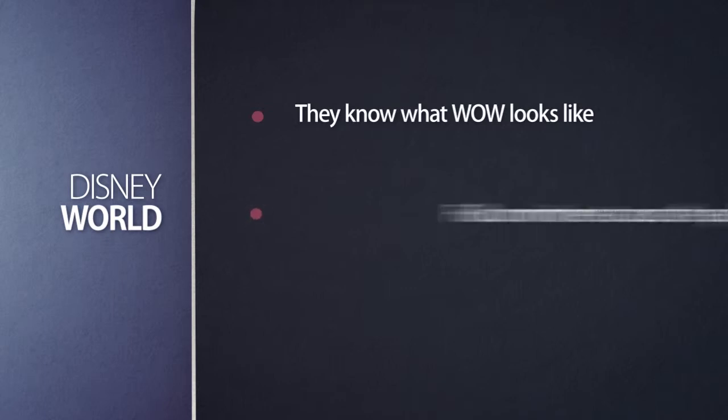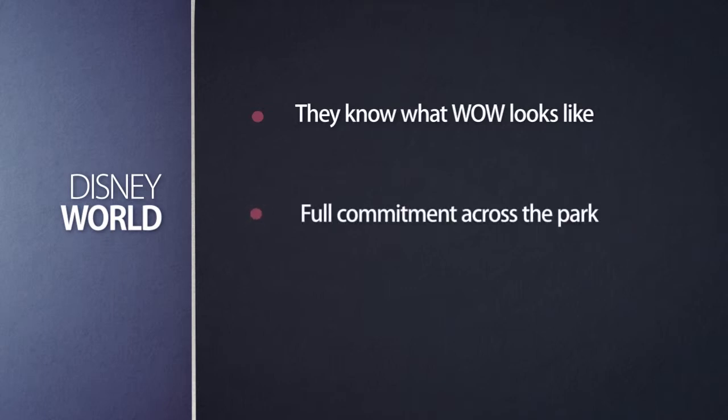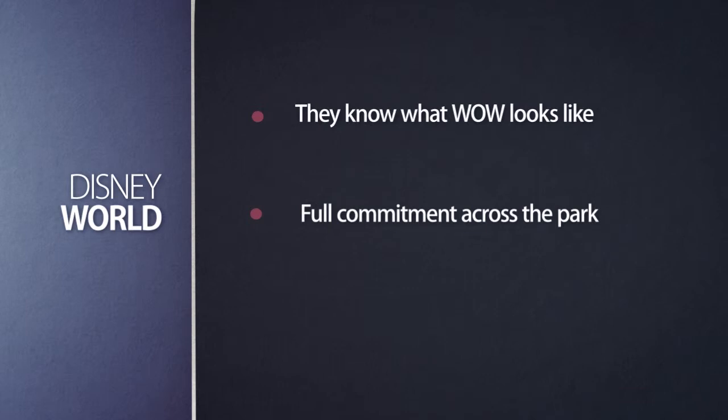Disney World has fully committed to that wow all the way across the park. No matter where you go, everyone has bought into, all the employees have bought into delivering a wow experience for you. They call it a name. It's called the happiest place on earth. And they own that to the very best of their ability.